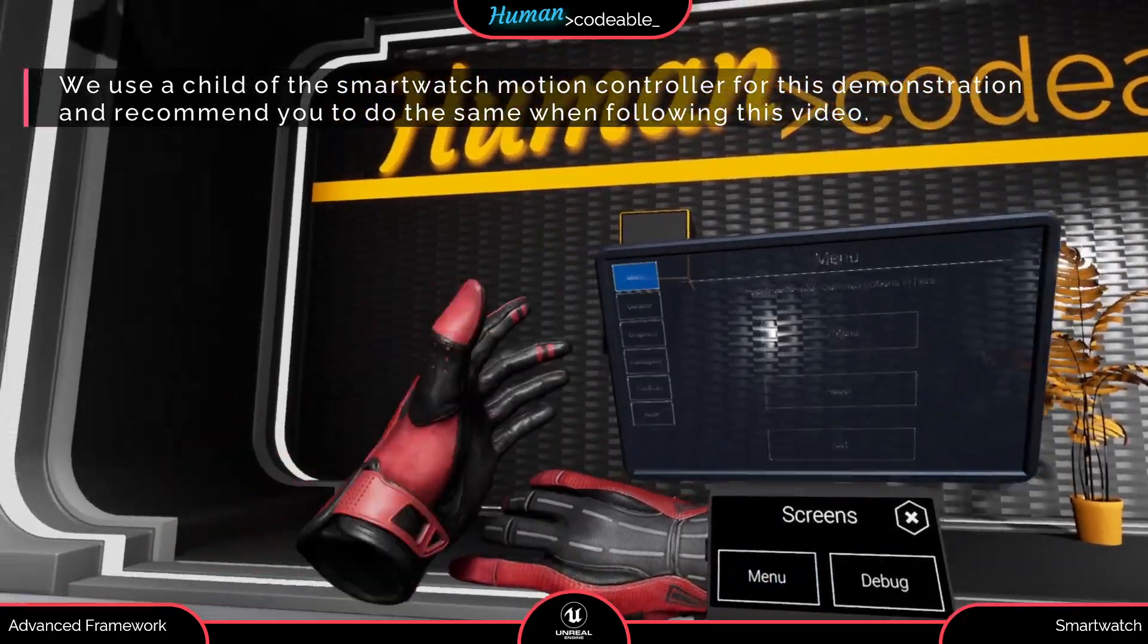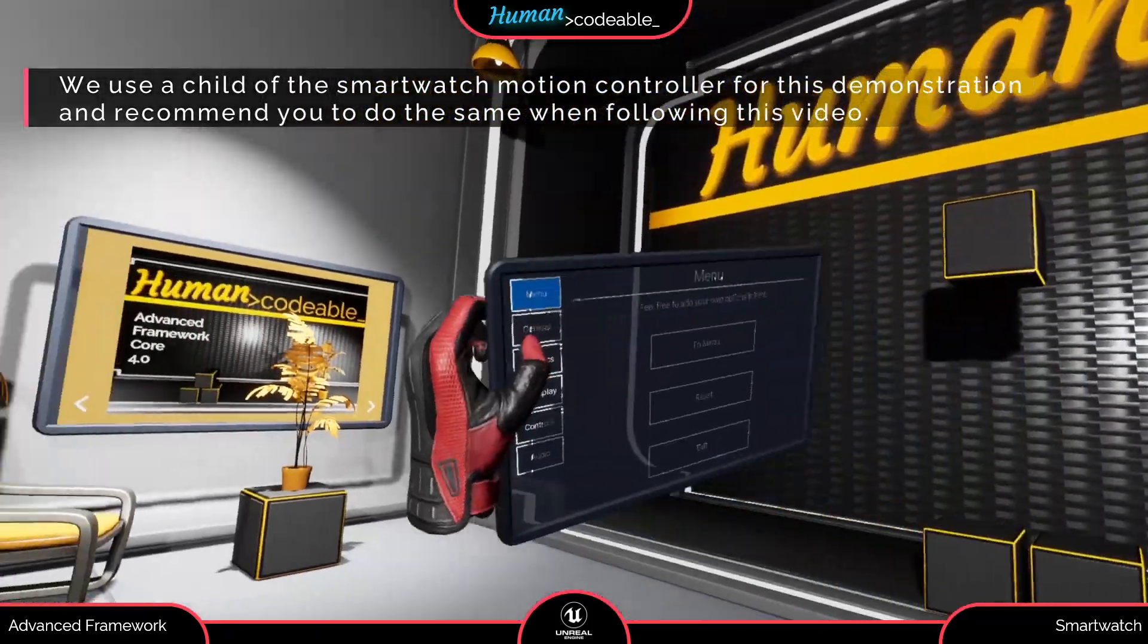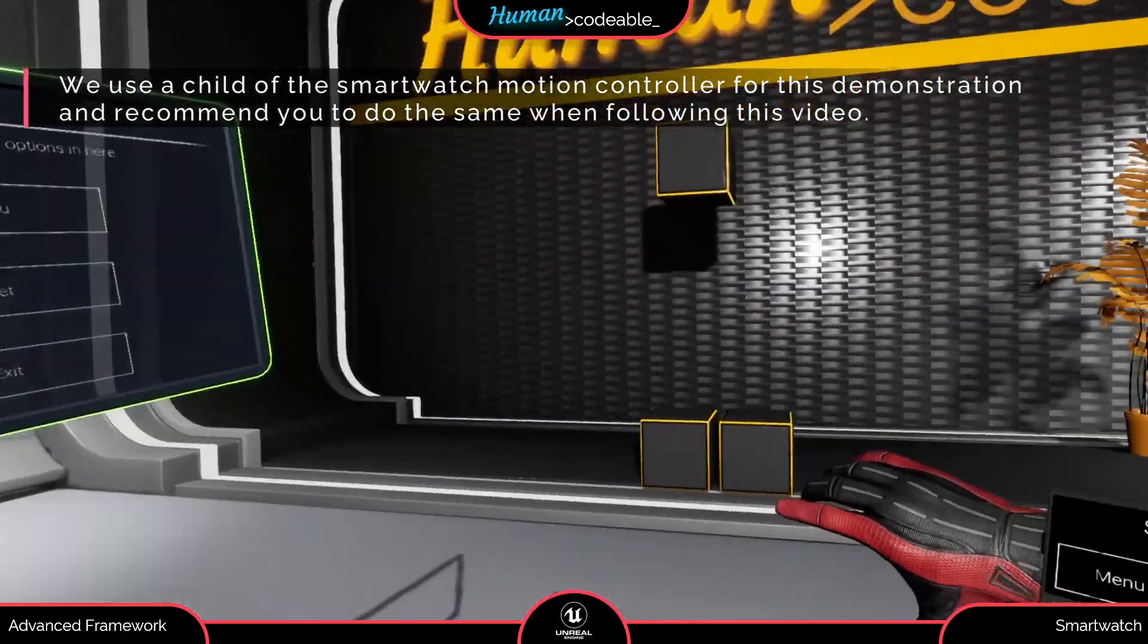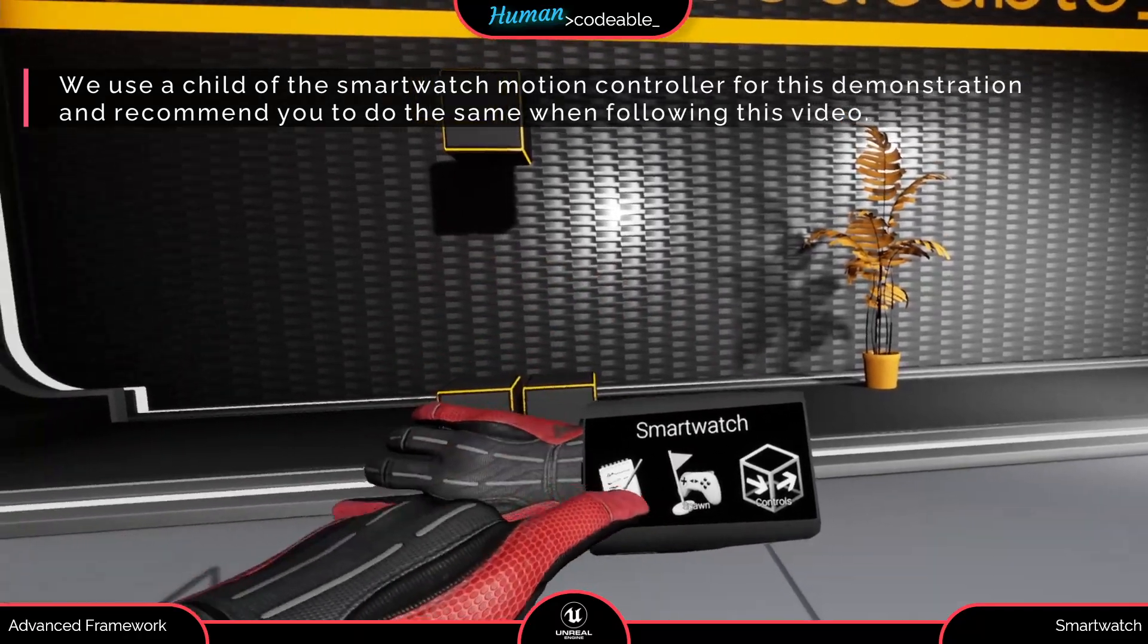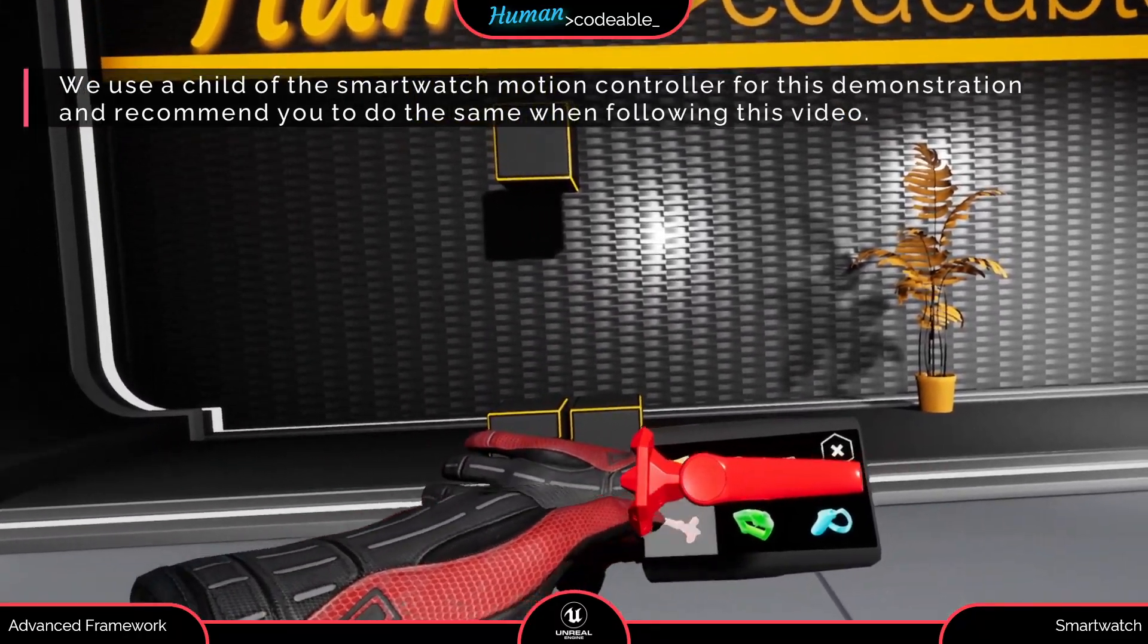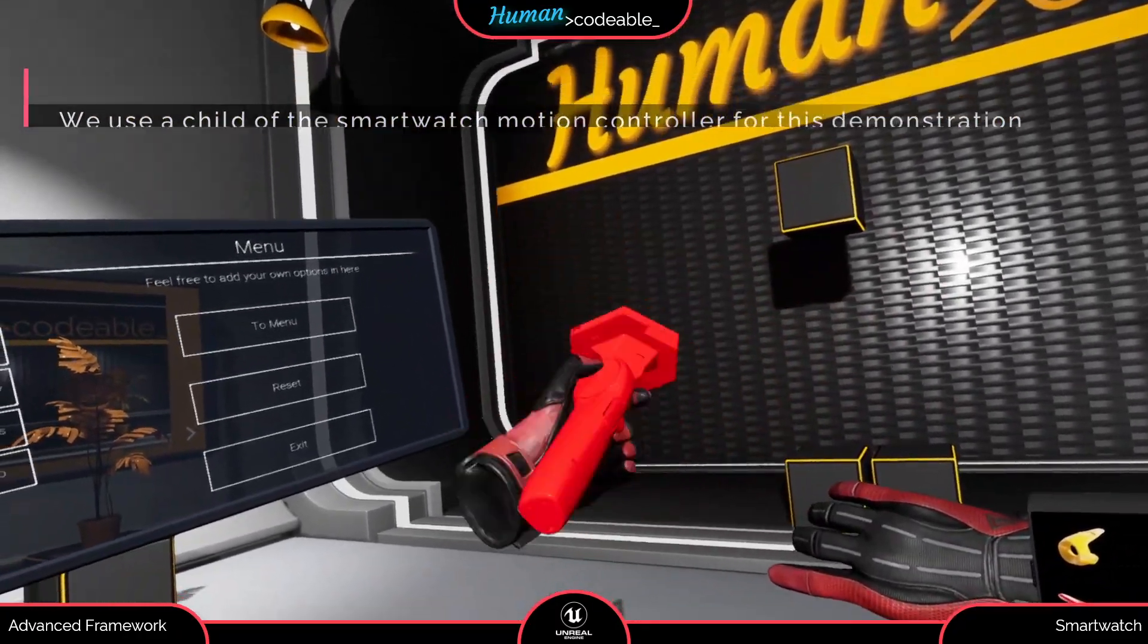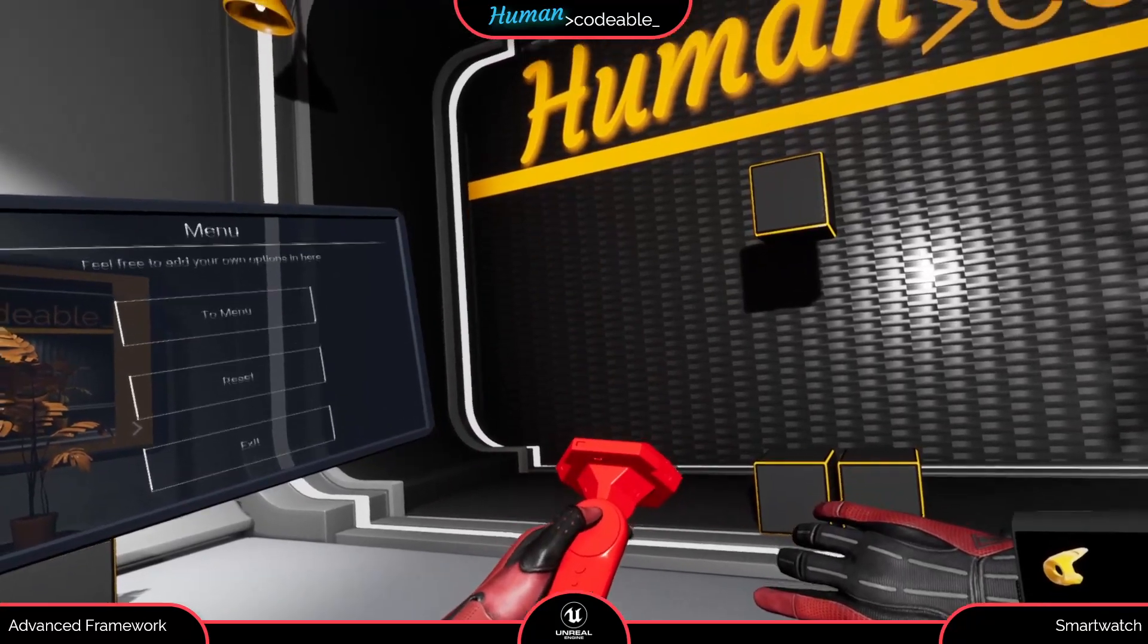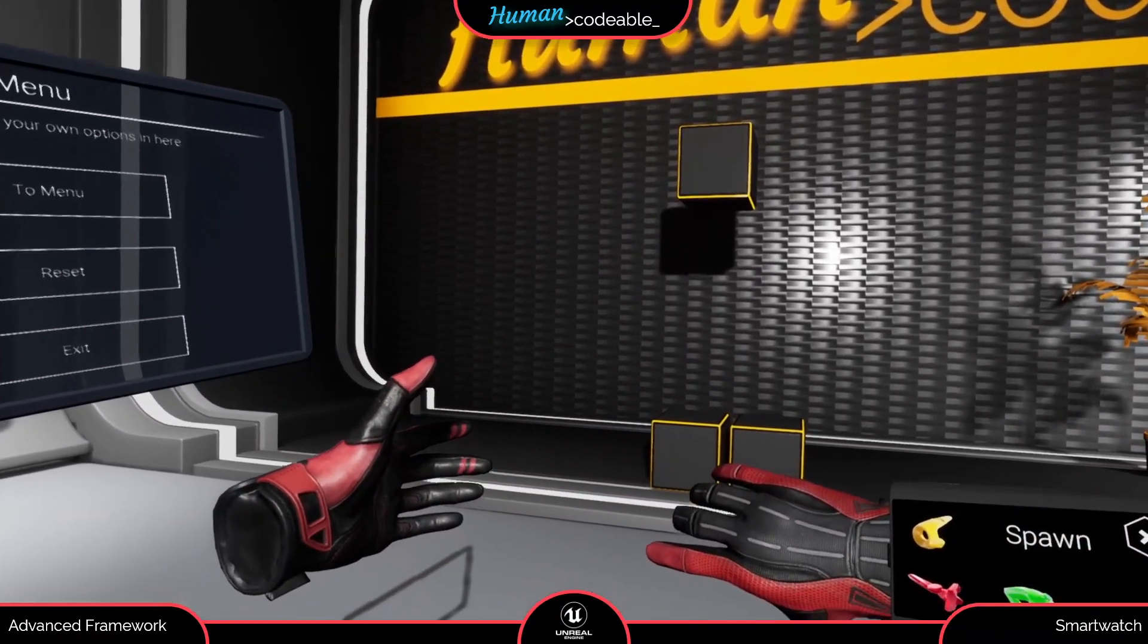This widget spawning a smart screen, or this widget spawning the replication of a VR controller which is just an example for an actor.